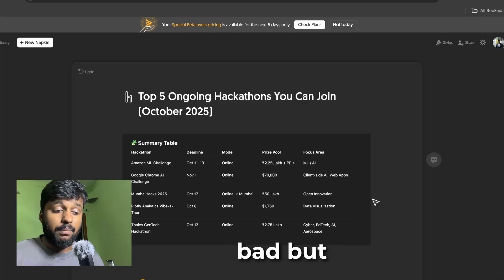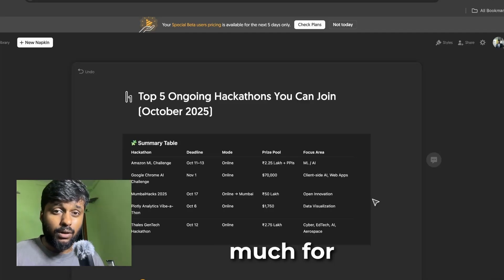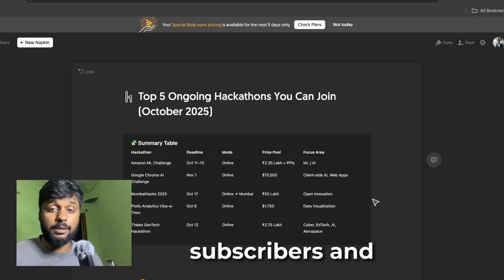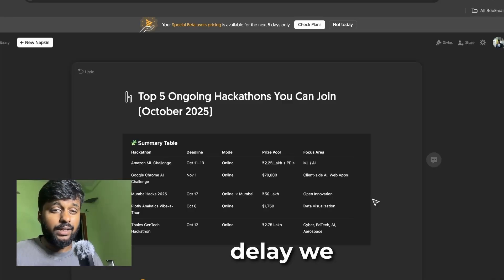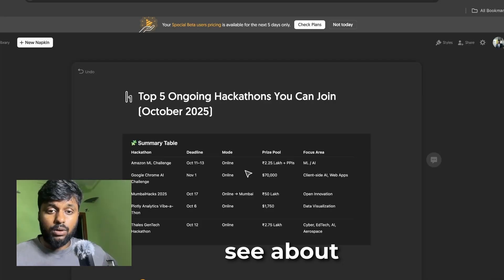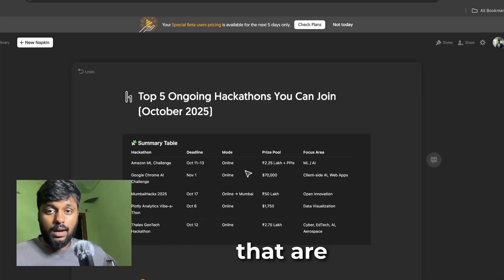Thank you so much for all the love and support, we have crossed 2,500 subscribers. Without further delay, we can just get started. Today we are going to see about top five ongoing hackathons happening in India and also some international hackathons.